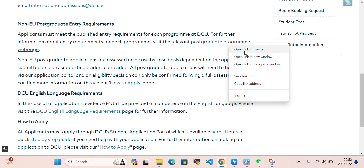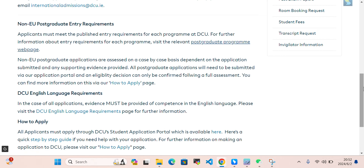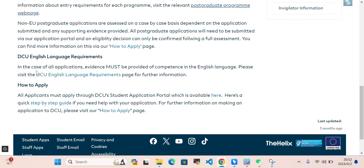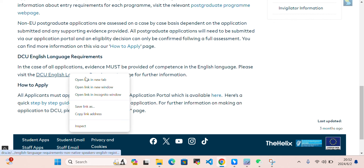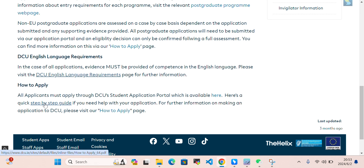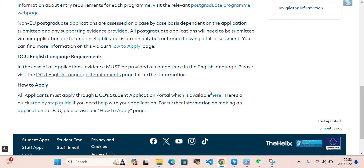This is the relevant postgraduate program page — we can open this in a new tab. Here are the English language requirements, which we can also open in a new tab. For how to apply, all applicants must follow the DCU student application portal. There is also a step-by-step guide available.